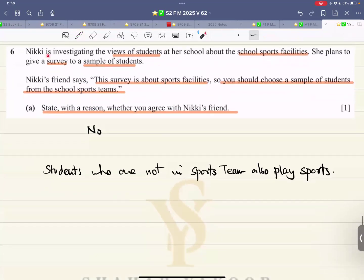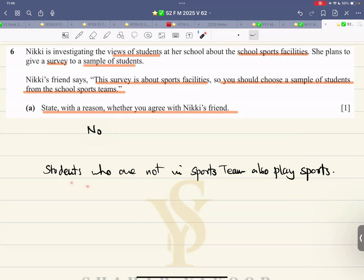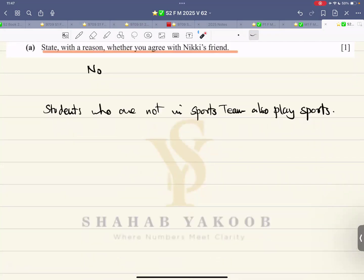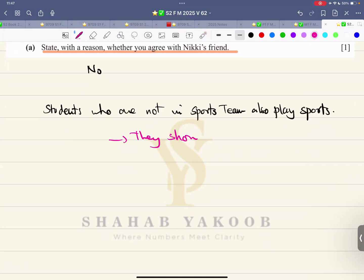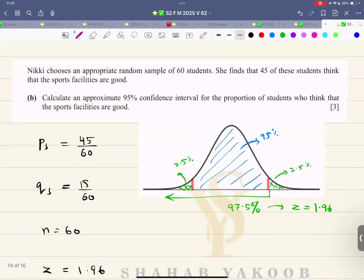Question number six: Nikki is investigating students' views about school sports facilities and plans to give a survey to a sample of students. Nikki's friend says since the survey is about sports, choose a sample from the school sports team. State with reason whether you agree. I do not agree — it's not necessary that only team players use sports facilities. Amateurs who are not in the sports team also love to use school facilities, so they should also be included. The survey should be more broad-based.